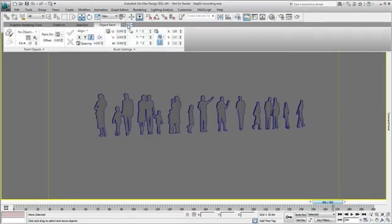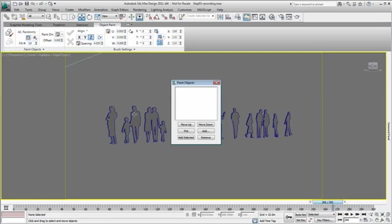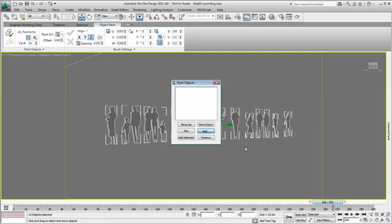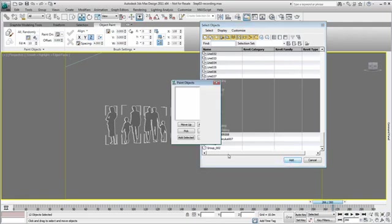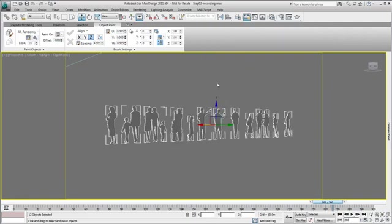To help understand the scaling proportions, I will place stylized character models that we have created using AutoCAD blocks. The process of placing a large number of random stylized characters is easy when using the new paint object tool.